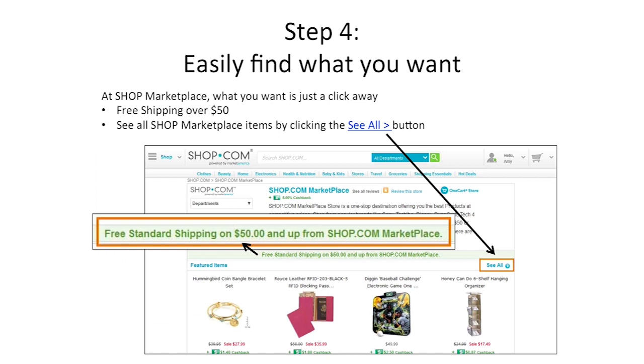Step 4, easily find what you're looking for. At Shop Marketplace, what you want is really just a click away. There's free shipping for orders over $50. The items available here generate higher cash back and higher IBV — if you're going to buy the same items somewhere else, you'd rather get paid more for doing it.